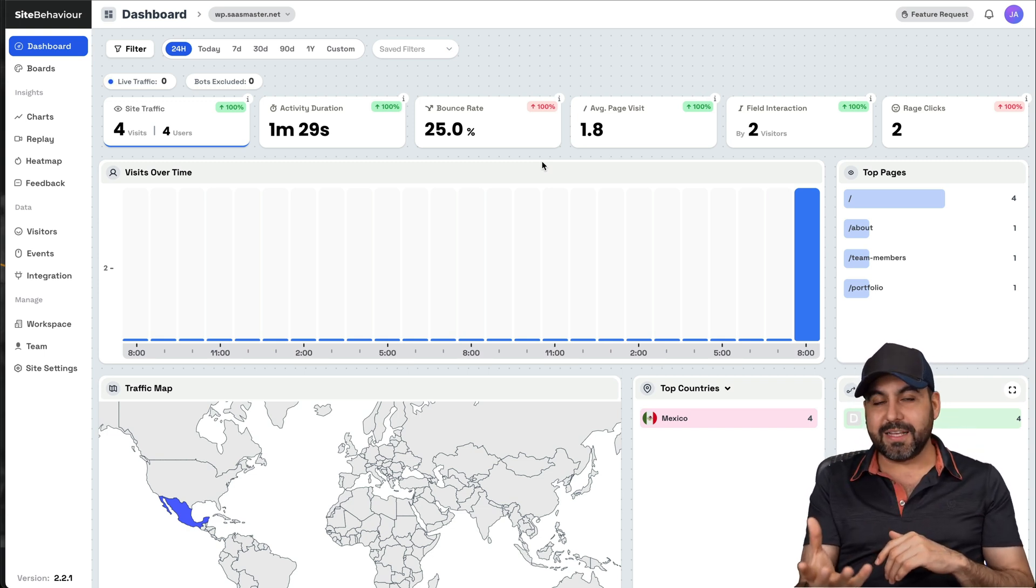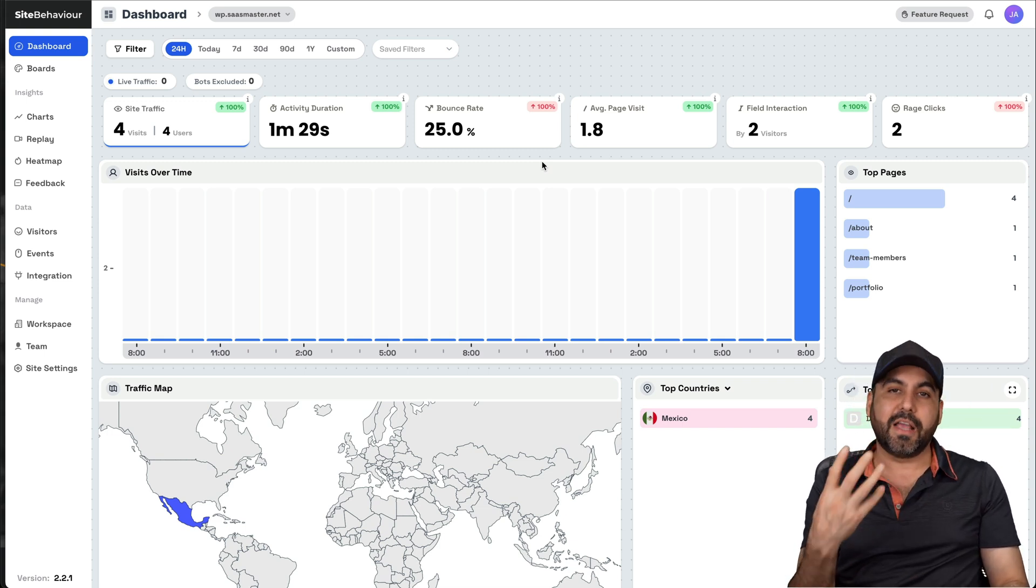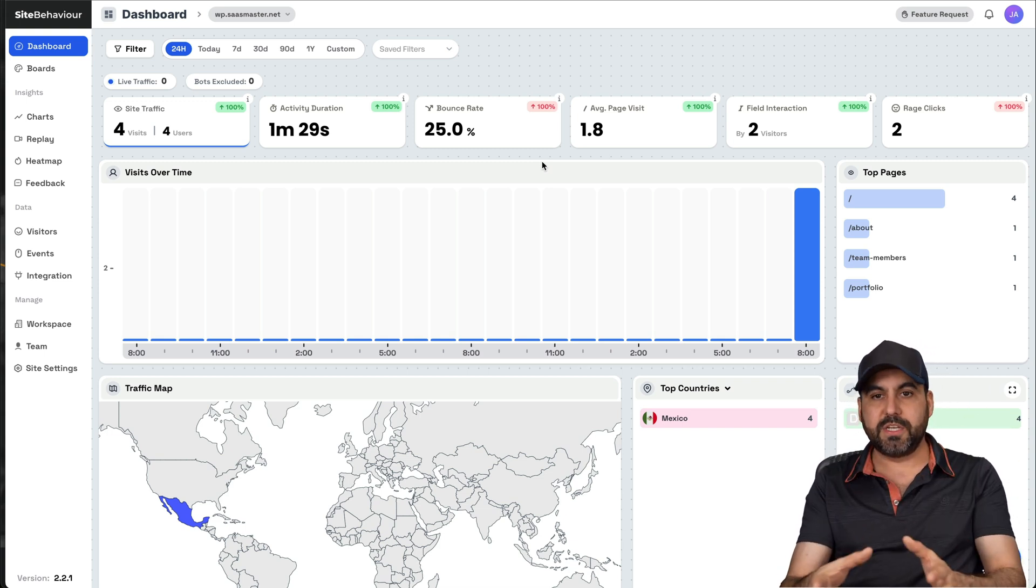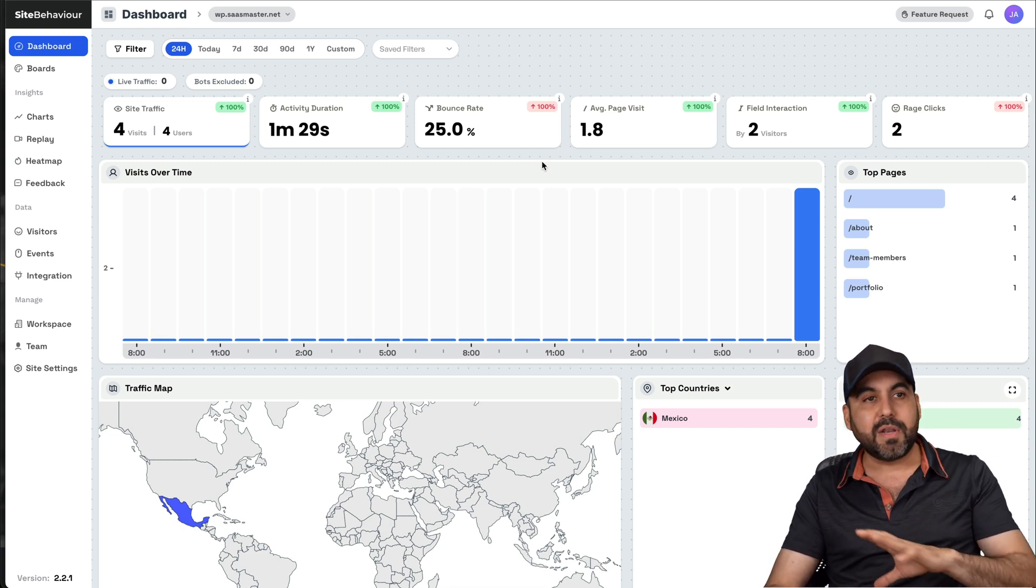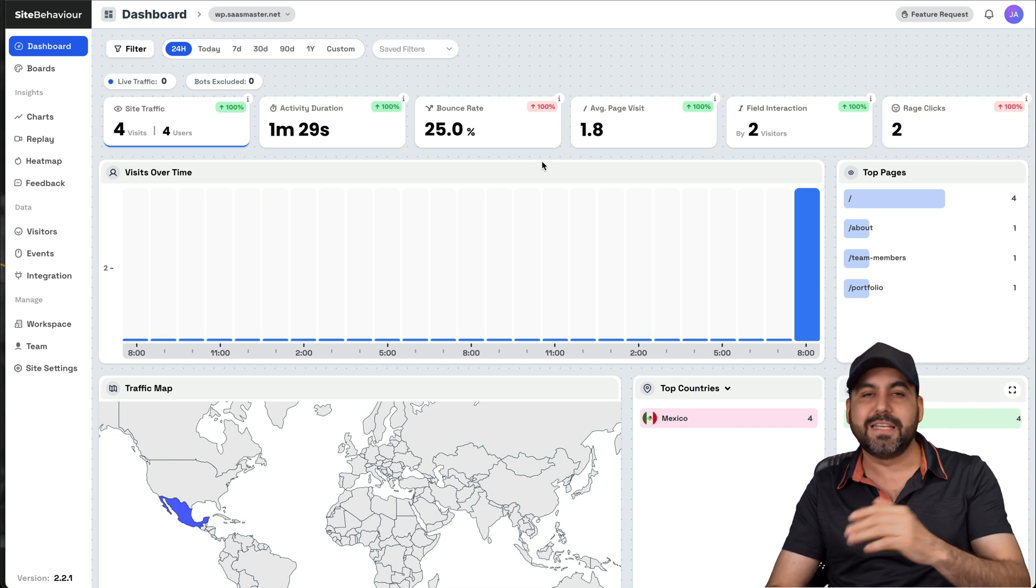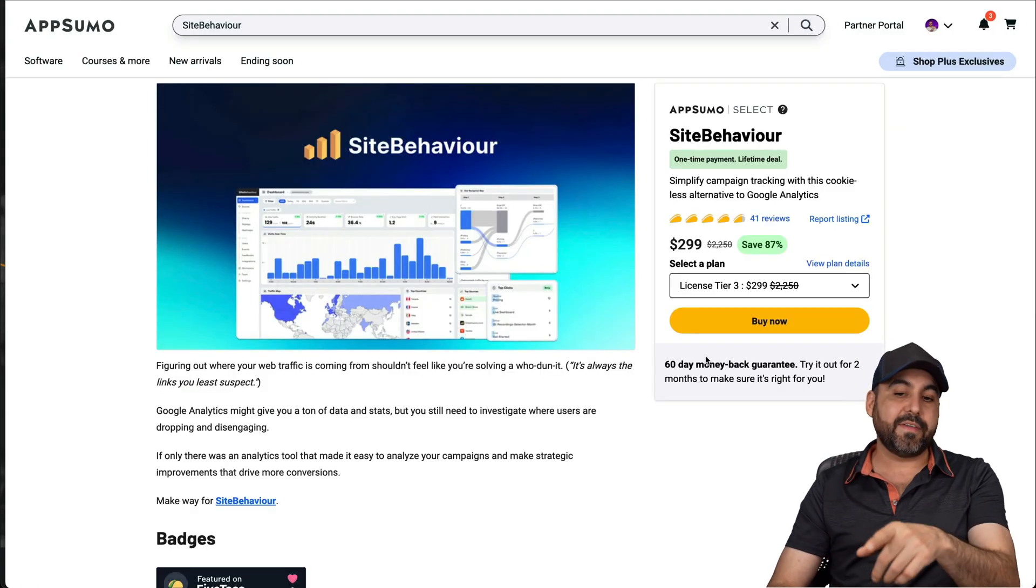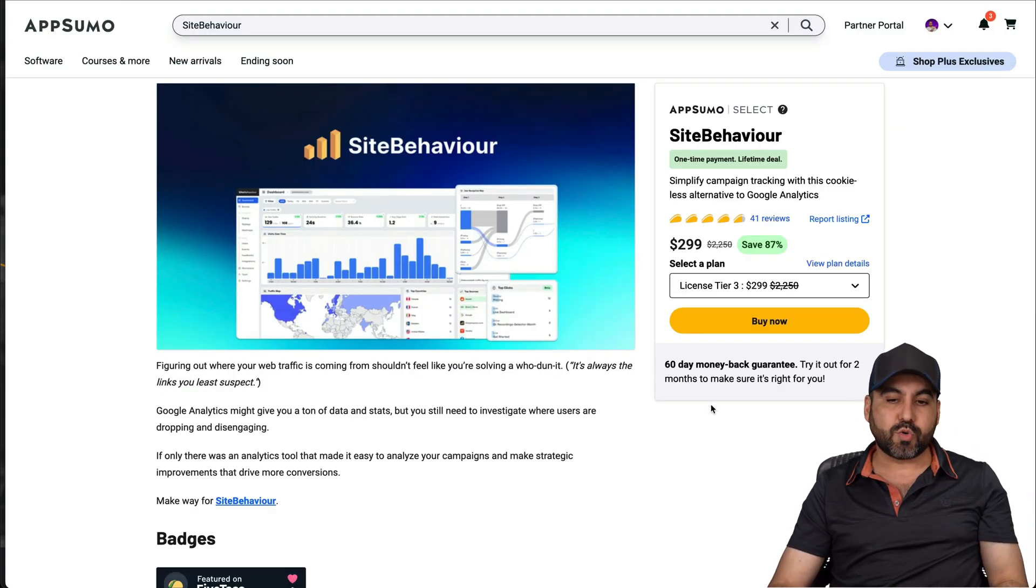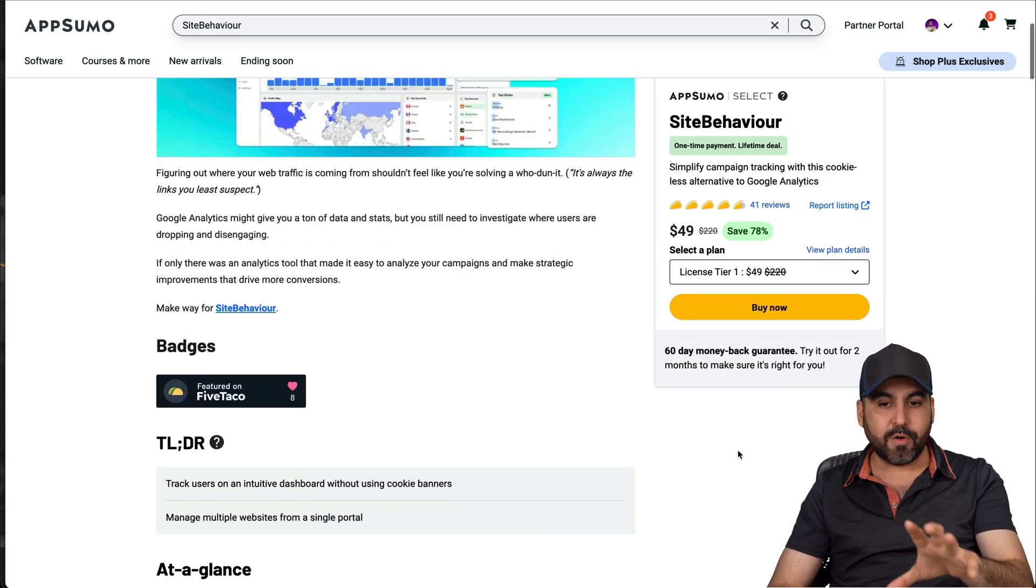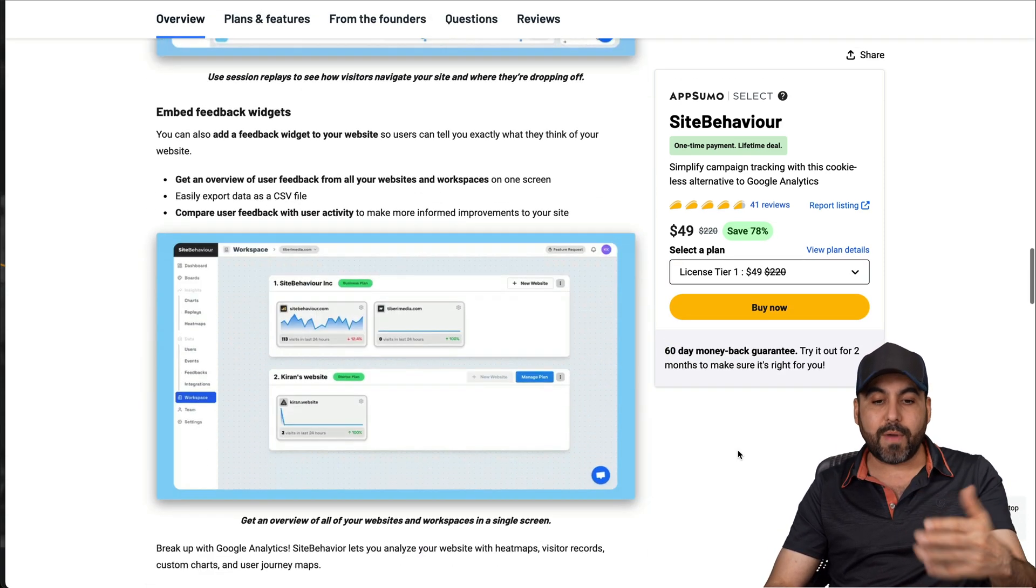The downside is that Google Analytics is free, obviously, and this one is on a lifetime deal, but the benefit is that it's super easy to use and you will take advantage of the analytics instead of having a lot of information out there that you don't understand. In this case, it's going to be super easy. And right now, as I mentioned, it's on a lifetime deal. So if you want to grab it, the link we provided in the description.